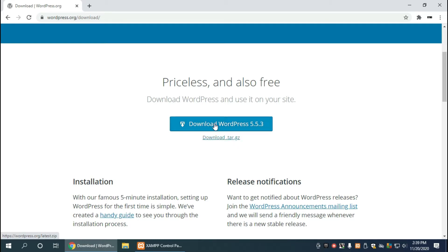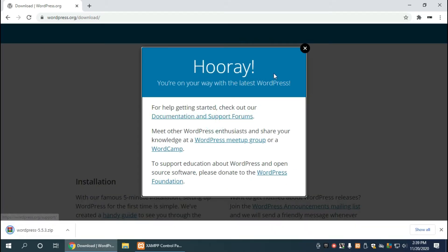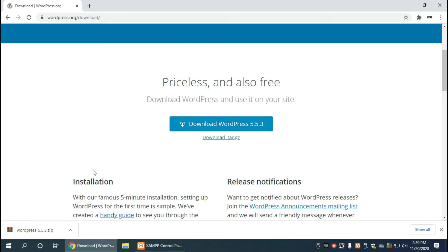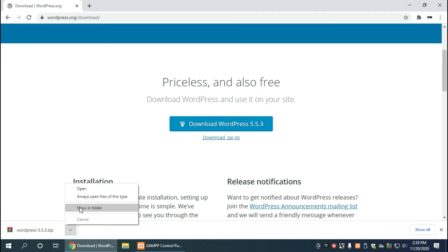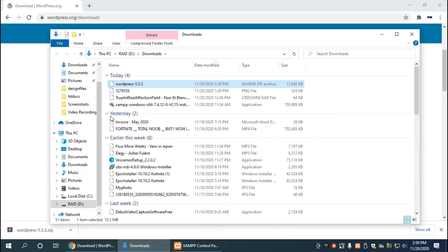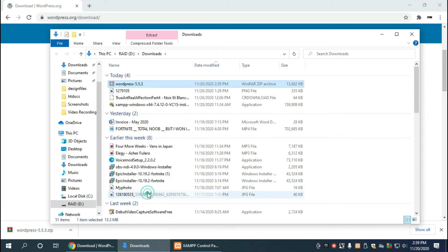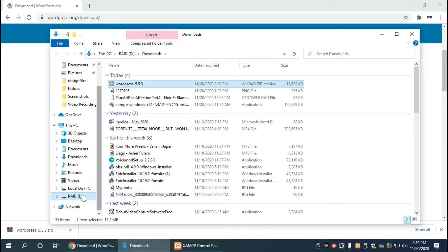So now that we have this downloaded, let's go to the folder where we have downloaded the WordPress zip file. Here we want to right click and click on cut, and then we want to head over to the XAMPP directory.